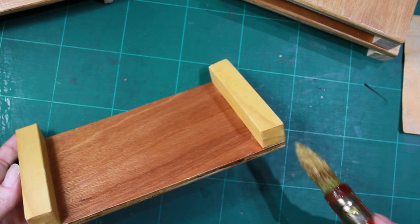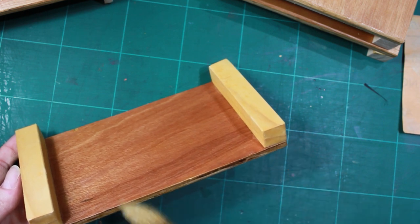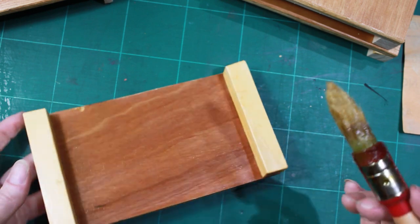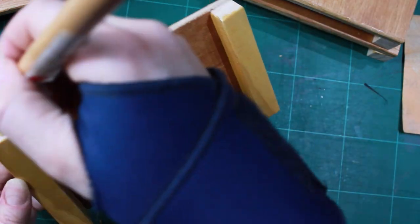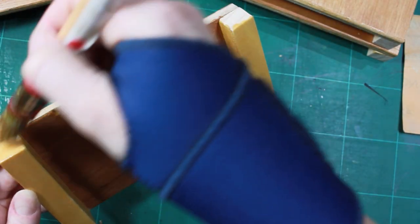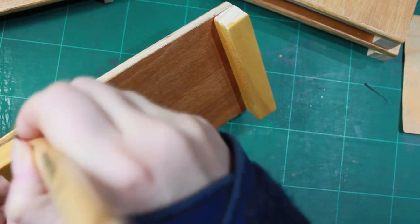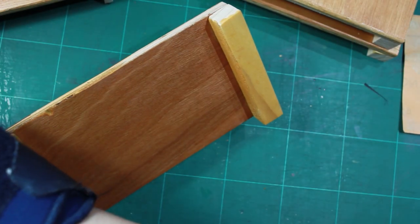The end grain always absorbs more finish, so you have to put a little bit more there. And that's also where the humidity gets absorbed by the wood, so to avoid movement it's important to finish the end grain.